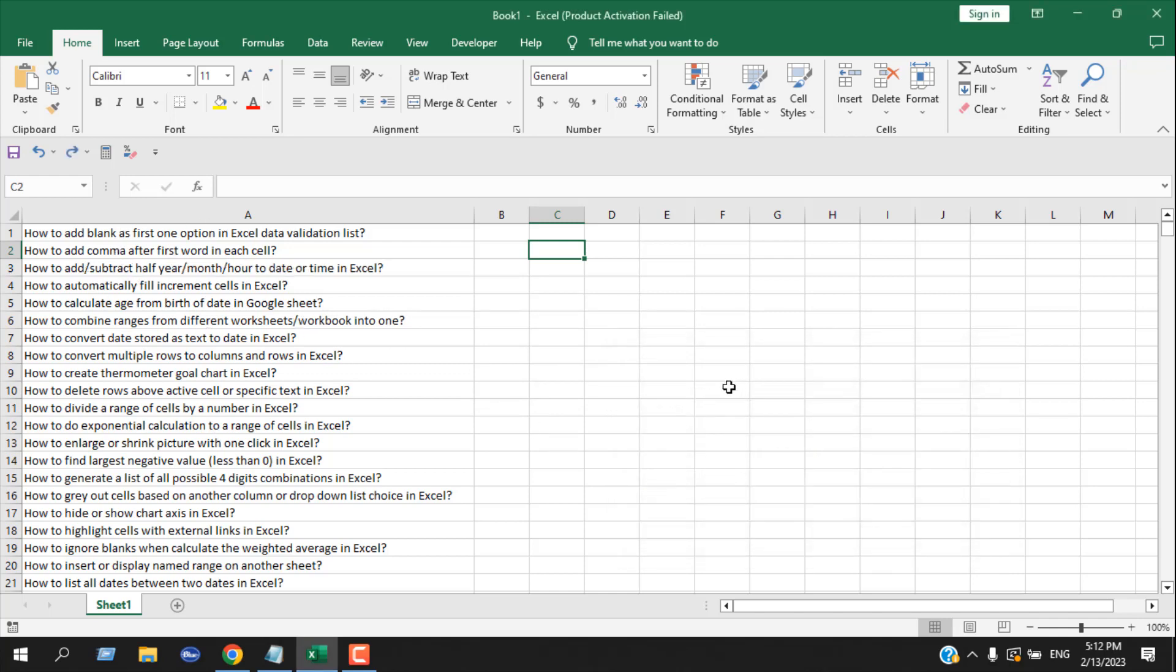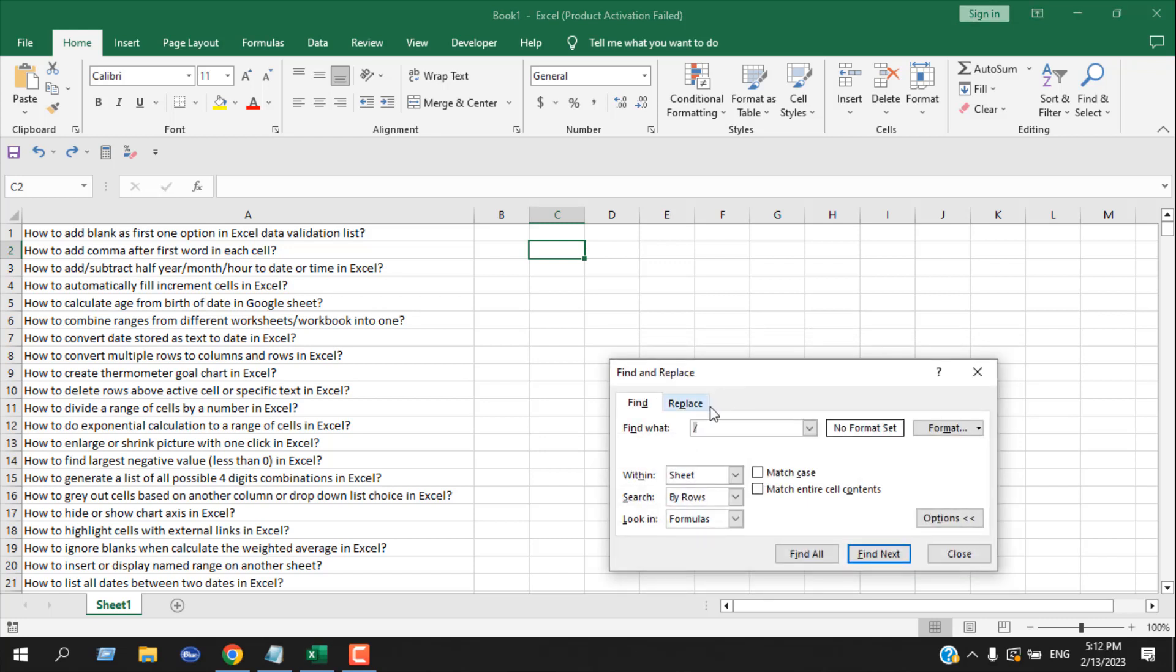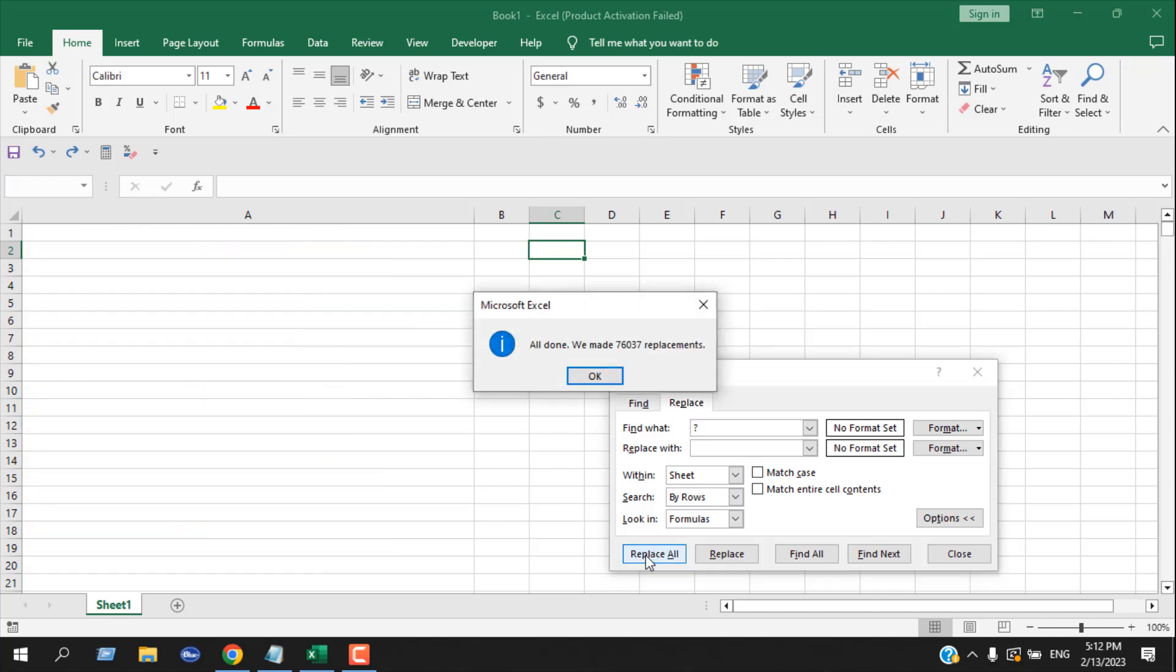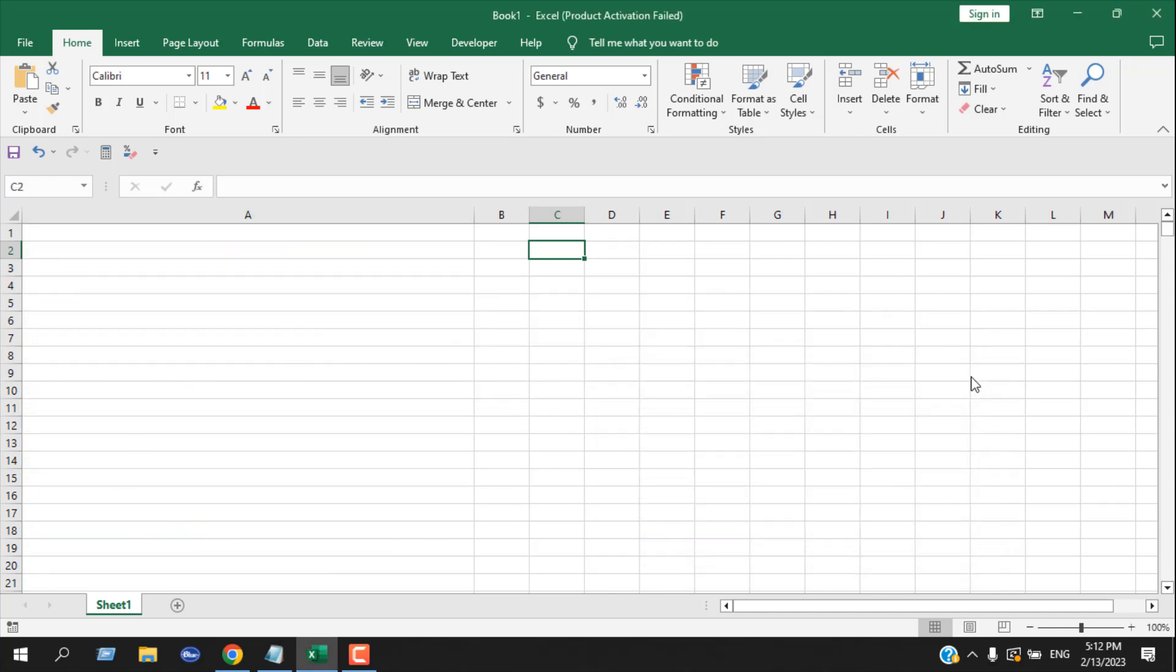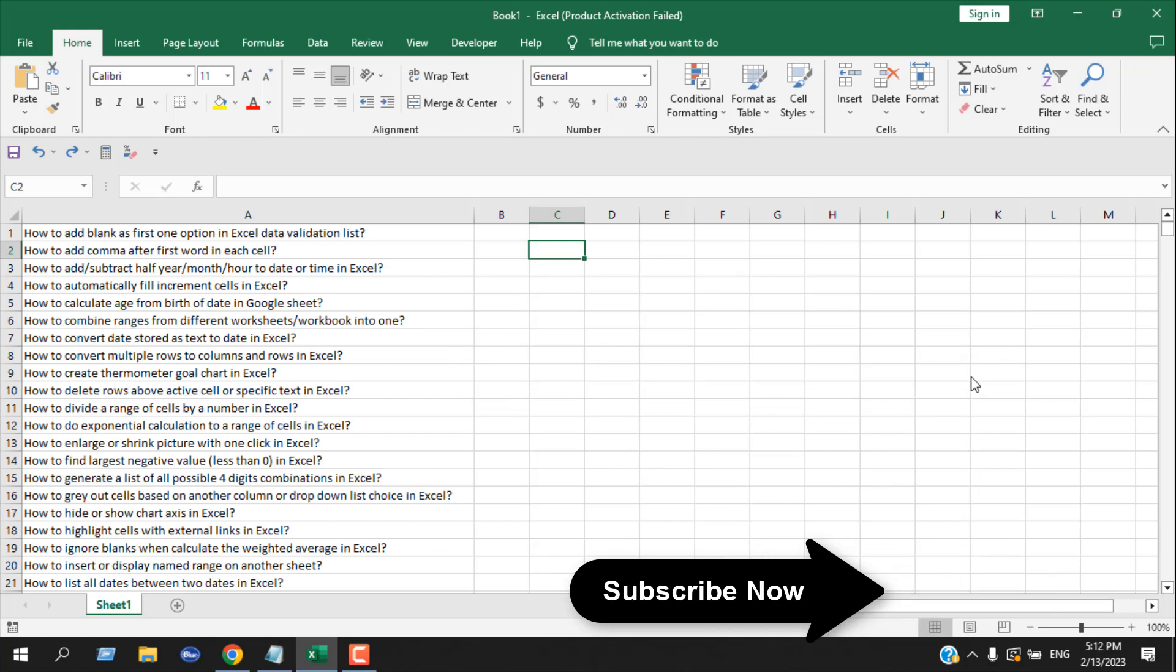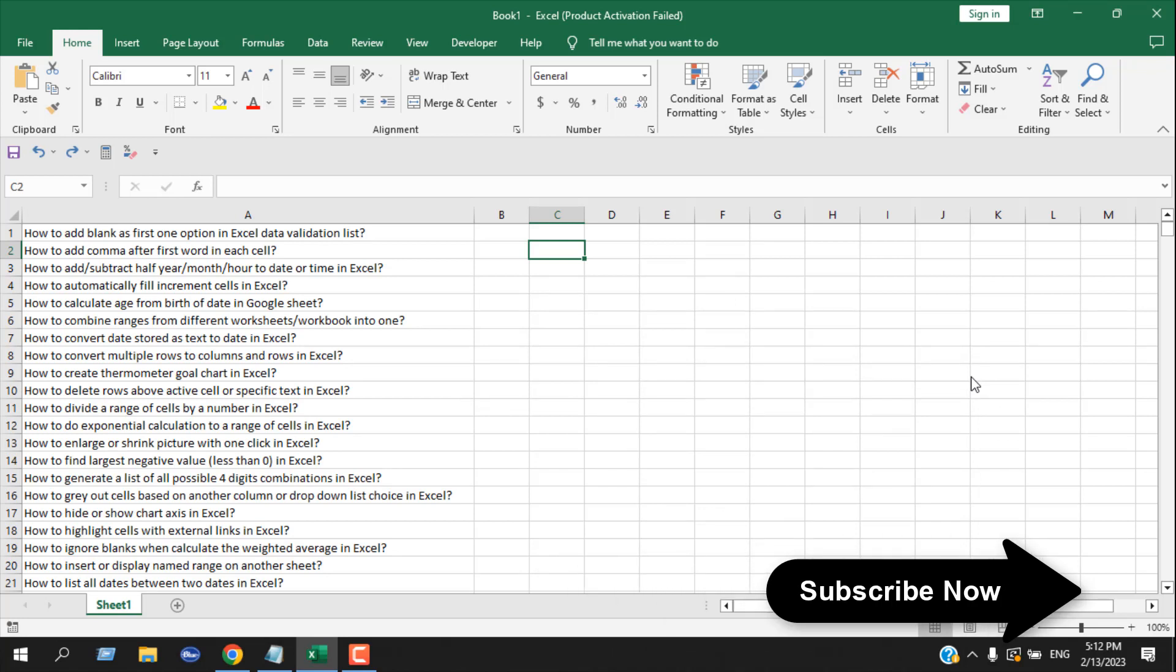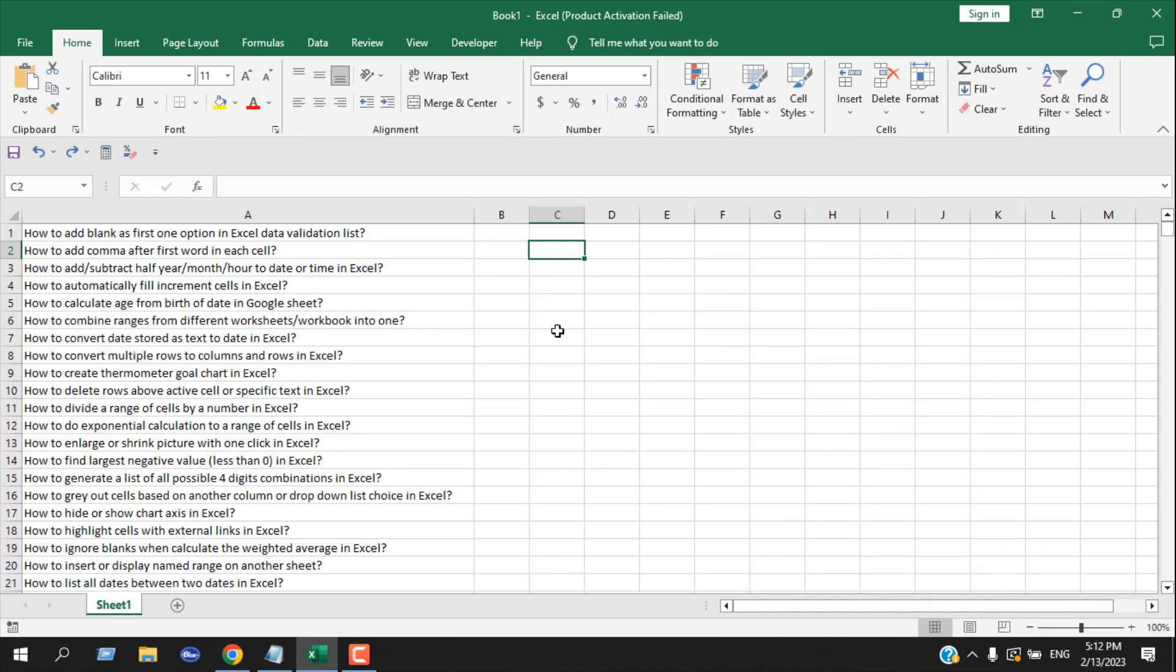Now for question marks, it will not work. If I press Ctrl+F, go to the Replace option, write question mark, leave Replace With empty, and click Replace All, it would remove all the text from my worksheet. Why is that? Because question mark is a wildcard in Excel, so we need a different approach.